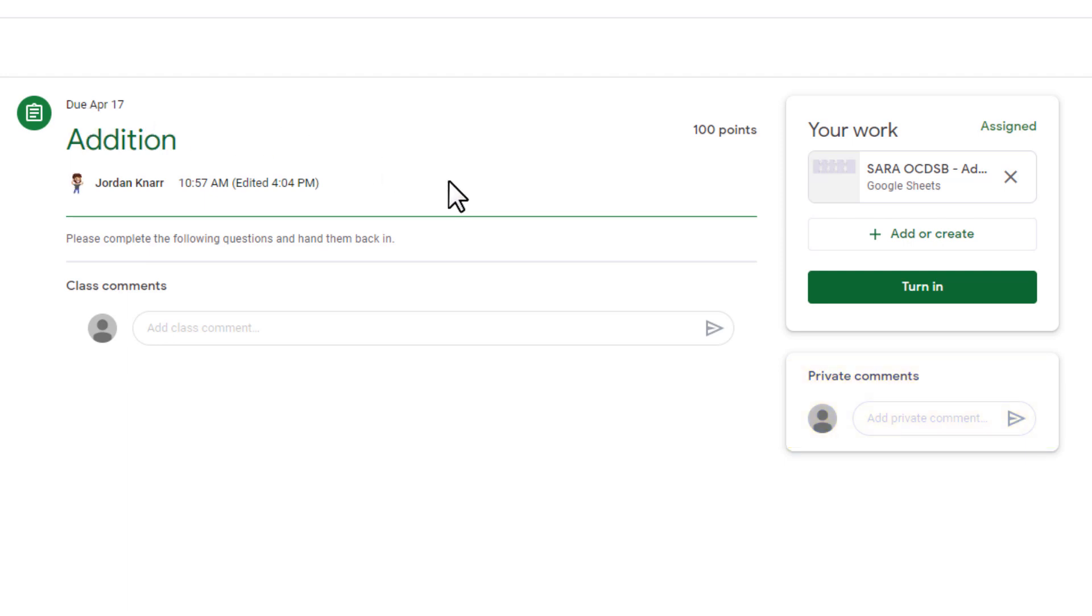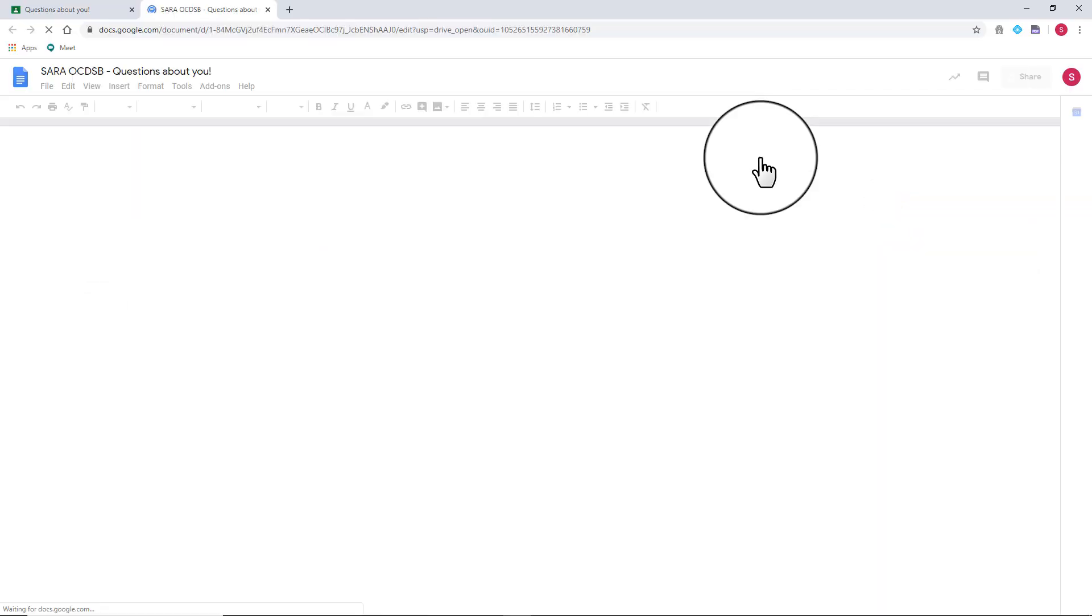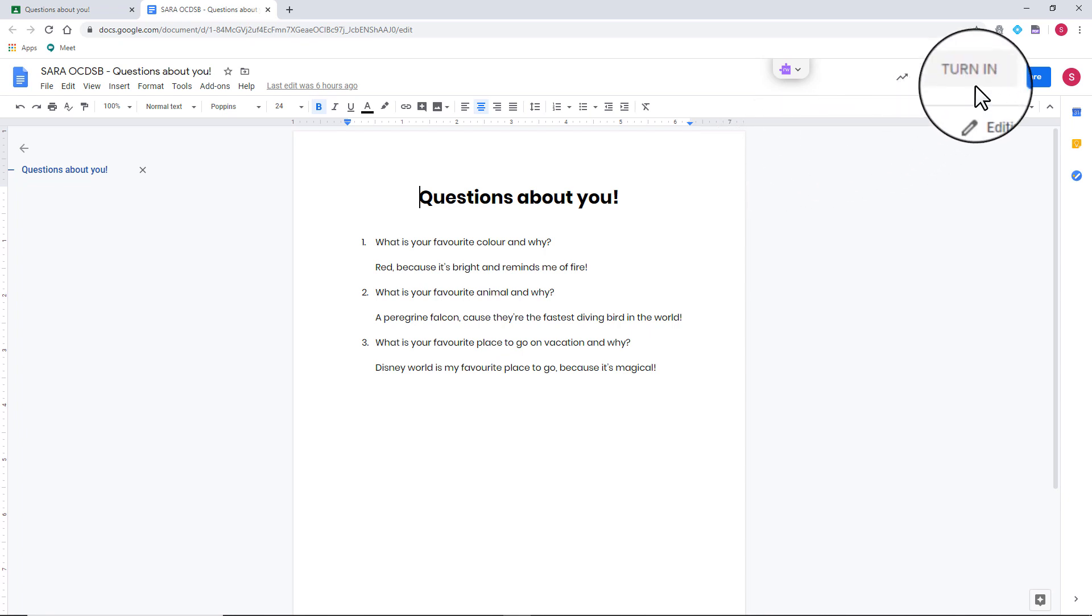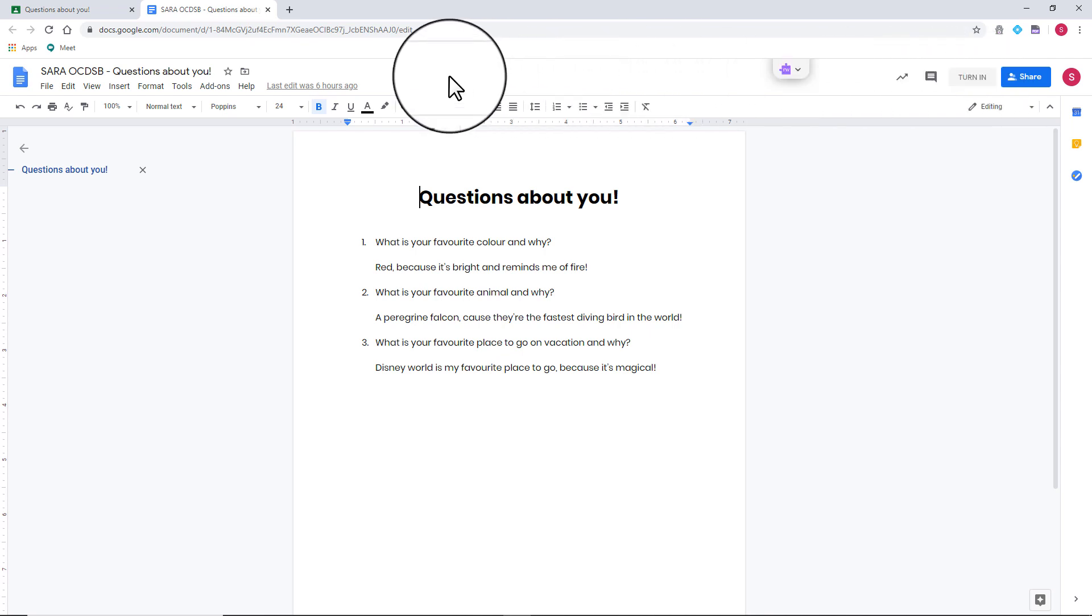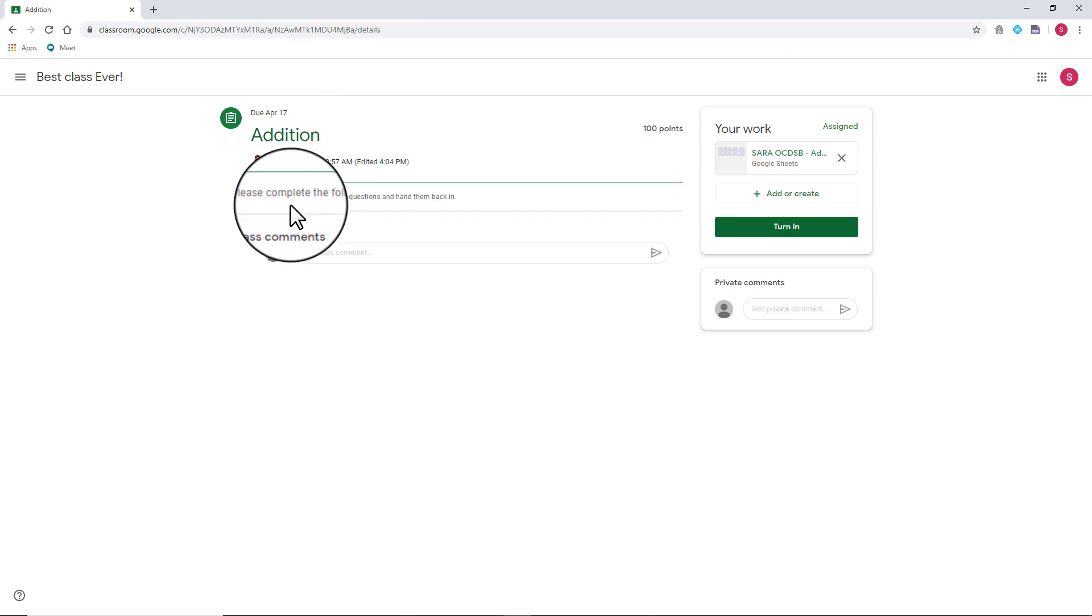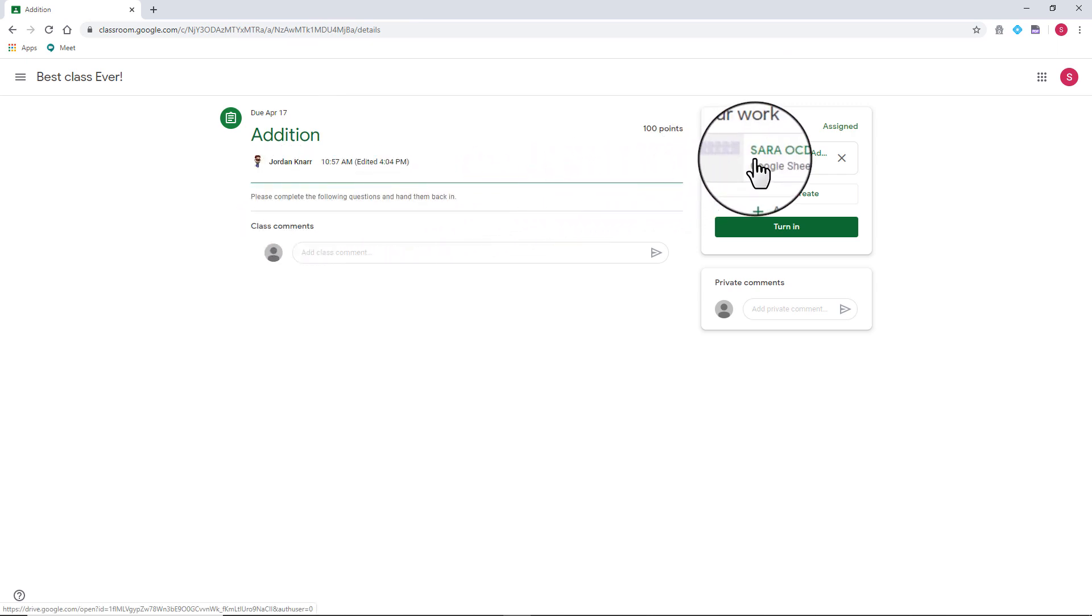If the work has an attachment like this one, select it to get started. Please note that if the attachment is a Google Doc, the document will have a turn in button right beside the share button. We recommend only using the turn in button from Google Classroom itself, as it reassures the student they haven't missed anything from the initial instructions of the assignment.